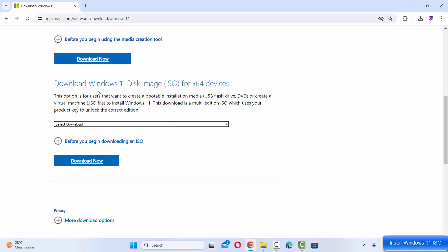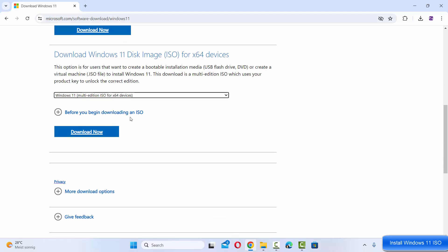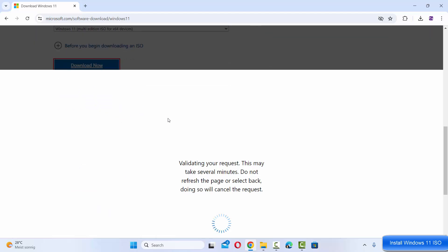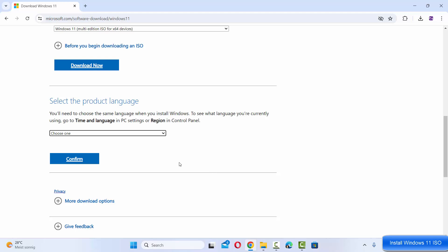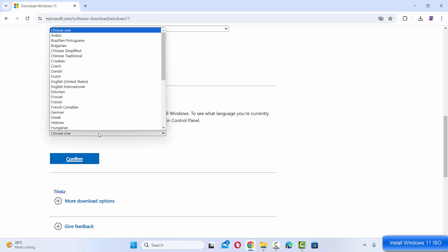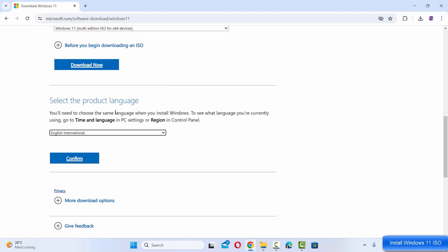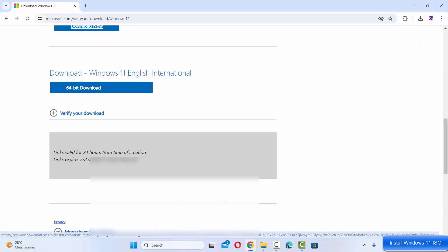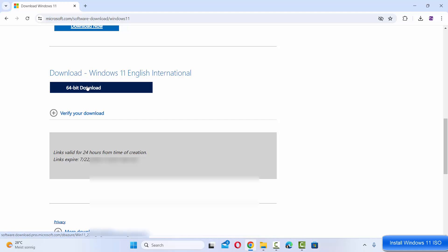Here under this section, select Windows 11 and then click on download now which is going to validate your request. Then you will see one more section which says select the product language. We are going to select English international here and then click on confirm. After a few seconds you will see the download button for Windows 11.